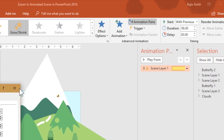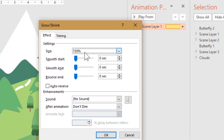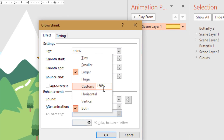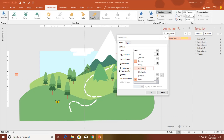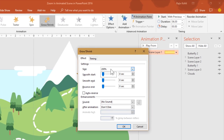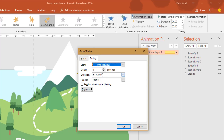Double-click the animation to open the Effect Options window. The default size is 150%, but I want 200%, so I will click the drop-down and change the amount to 200%. I want to grow and shrink in both directions — horizontally and vertically — which is checked by default. Then go to the Timing tab, apply a 6-second duration, and hit OK.